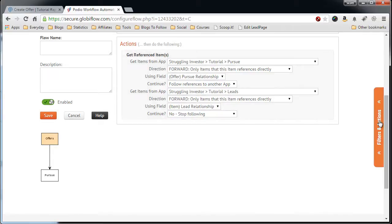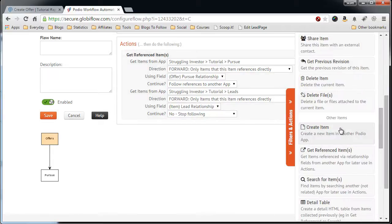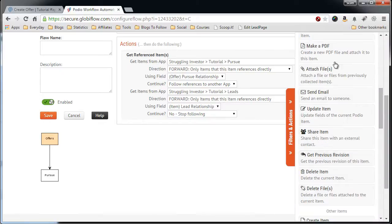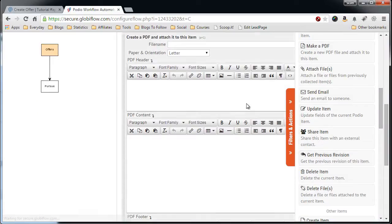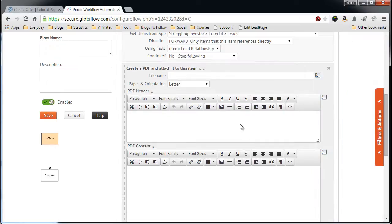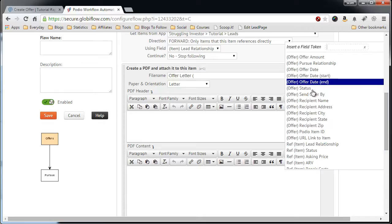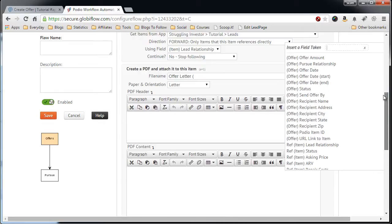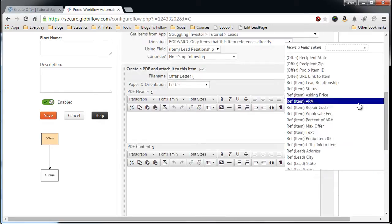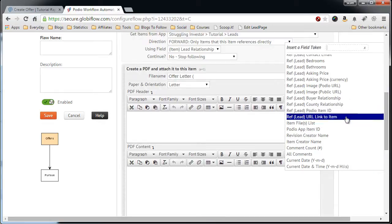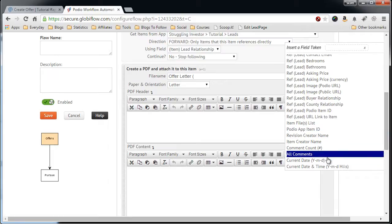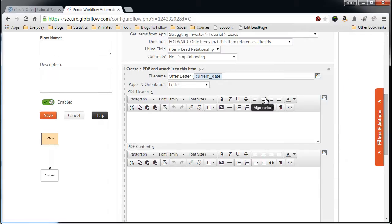Now we have the references. Now let's create the PDF. Make PDF. Give it a file name, Offer letter, and we'll give it the current date. Options. Scroll all the way down to the bottom. Current date.